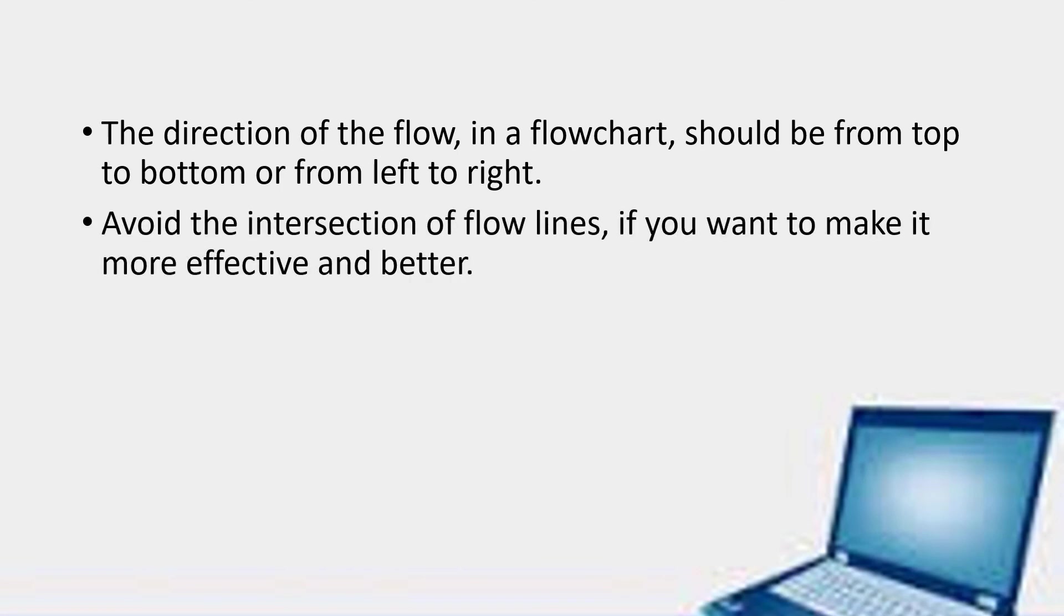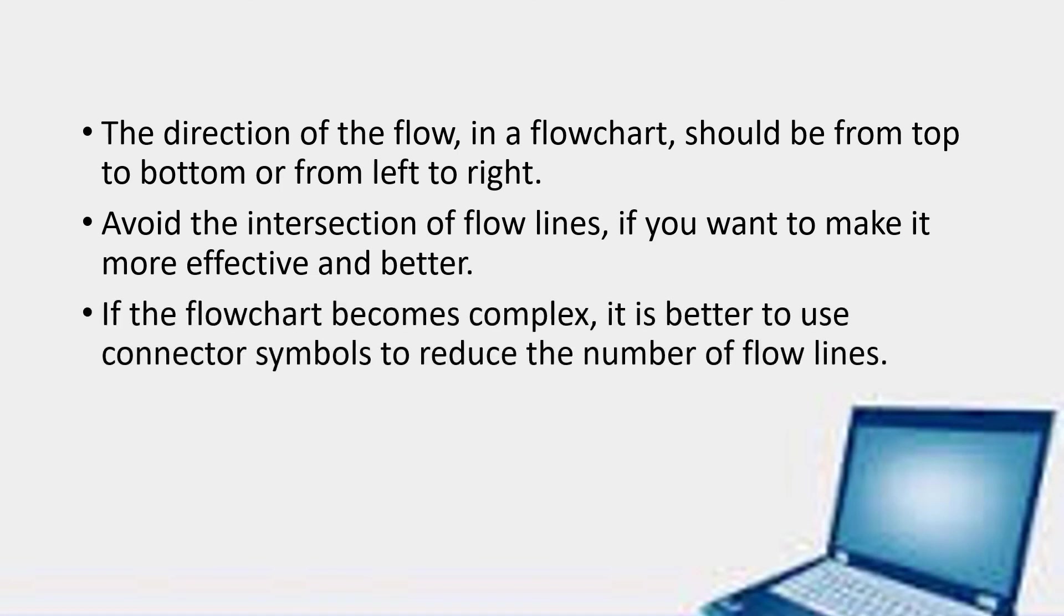Avoid the intersection of flow lines if you want to make it more effective and better. If the flowchart becomes complex, it is better to use the connector symbols to reduce the number of flow lines.